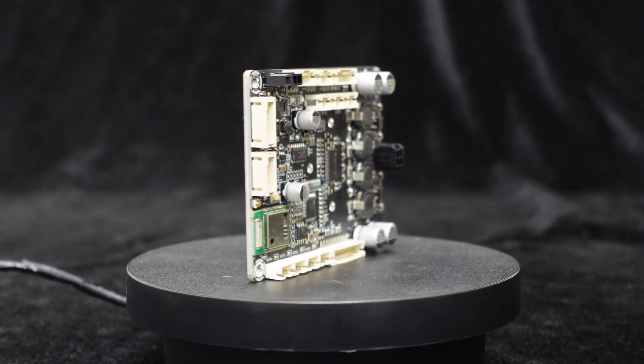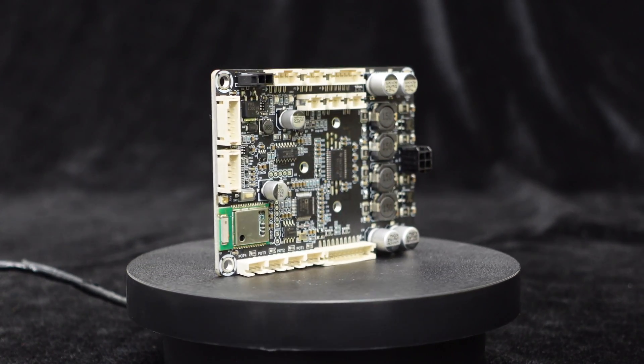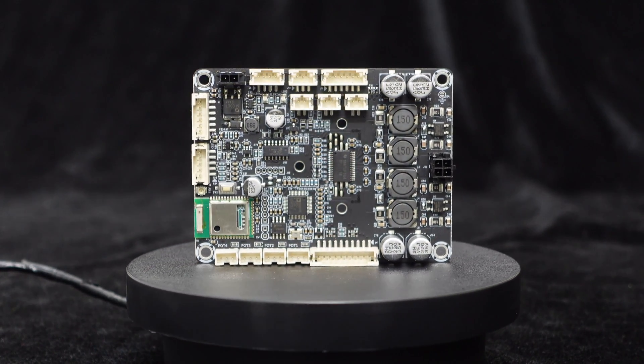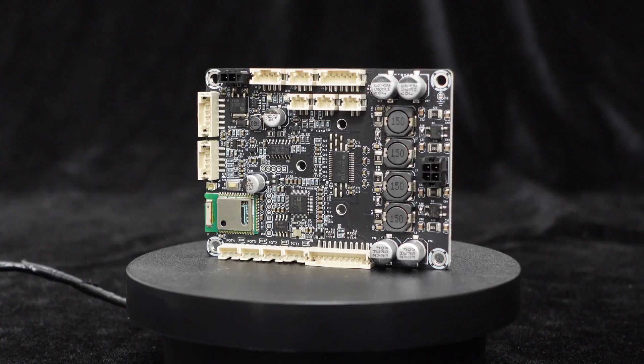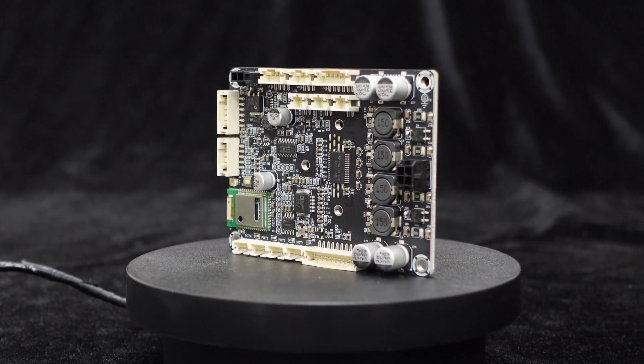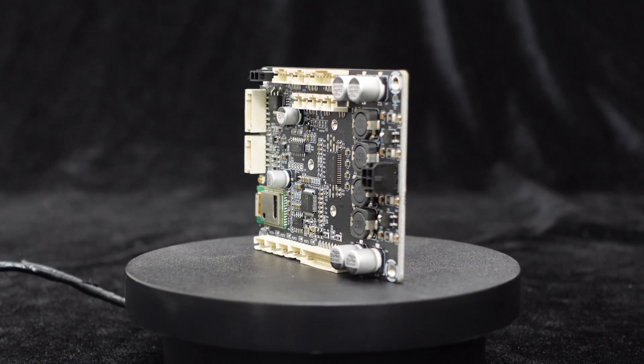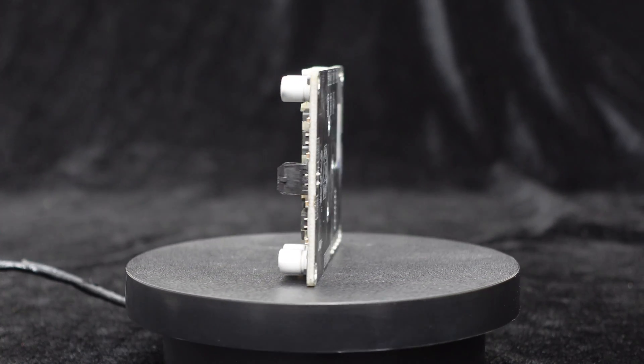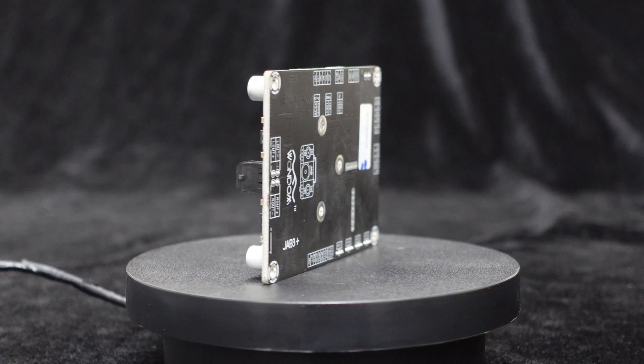The JAB3 Plus is a Class D amplifier board equipped with Bluetooth 5.0 and an integrated ADAU-1701 DSP chip, supporting software equalization.